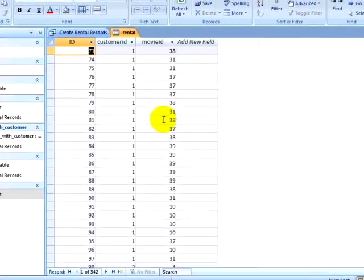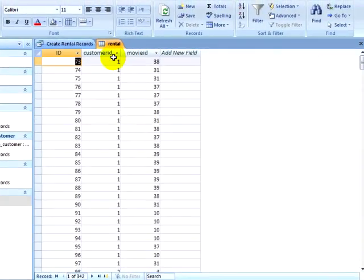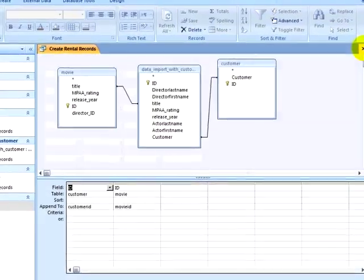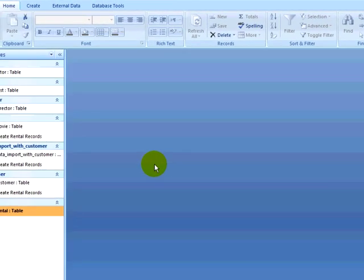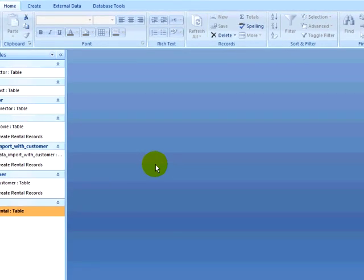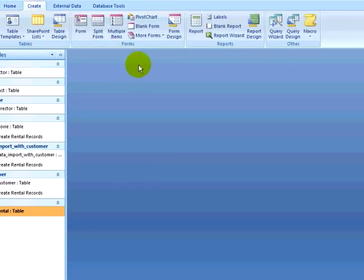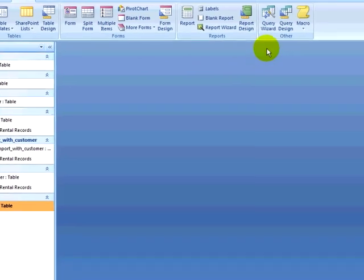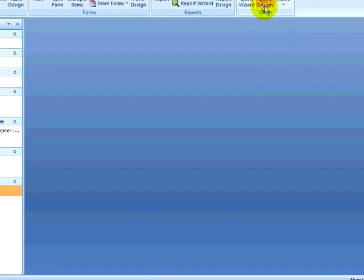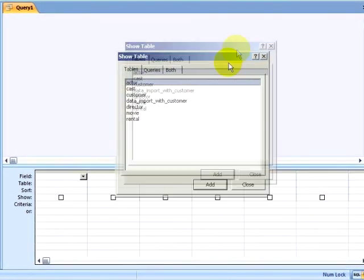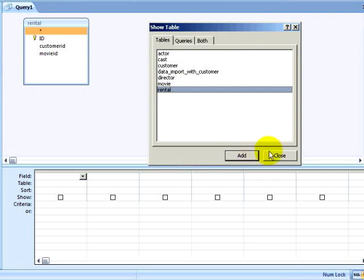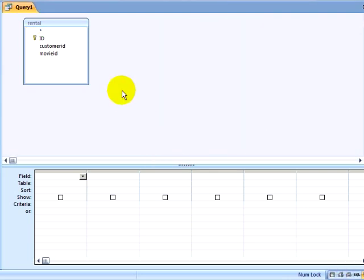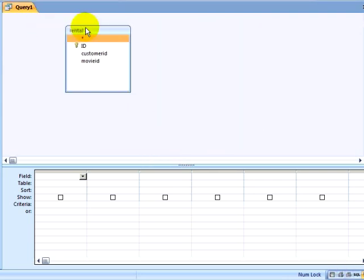So we will look at how we can fix this after the fact. The first thing I want to do is create a query that shows me the primary keys for the records that have duplicate information. I will open Query Design, select my Rental table, and pull down my Customer ID and my Movie ID, and then I will pull down the ID field.